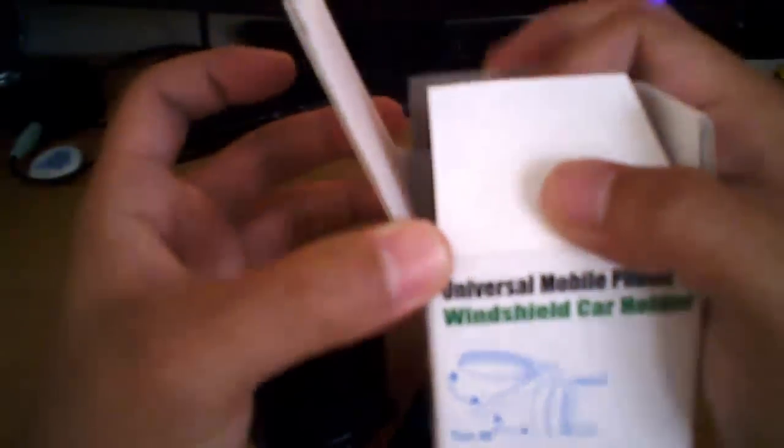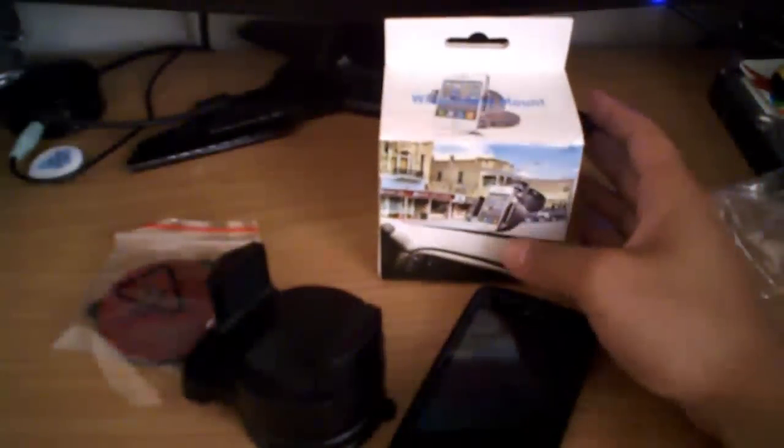So this is the review, well, basically an unboxing of the universal mobile phone windshield car holder. I'll put the link on the, I'll put the link of what it looks like on the bottom, for the eBay link, and you can take a look there. Thank you for watching.